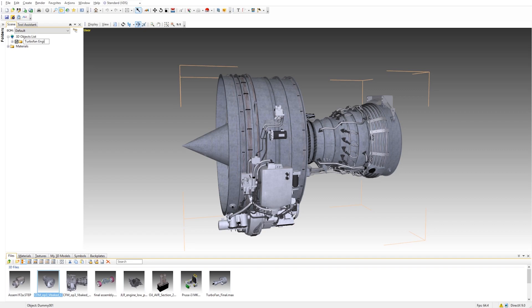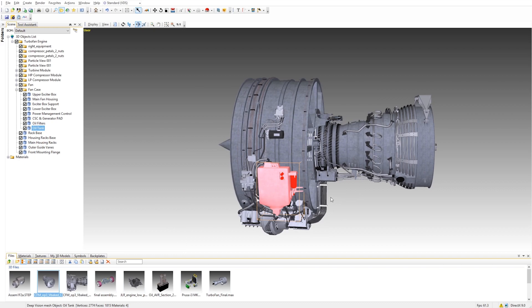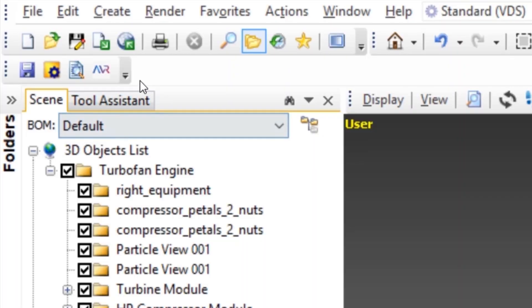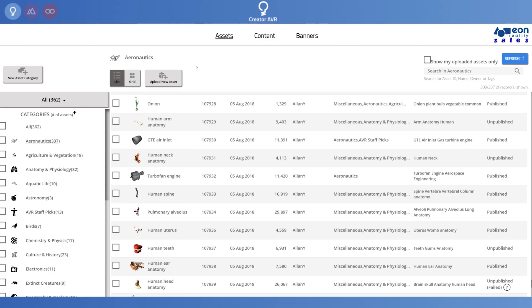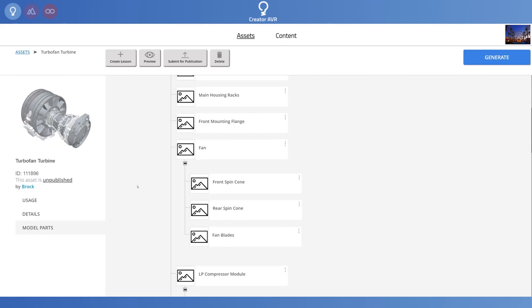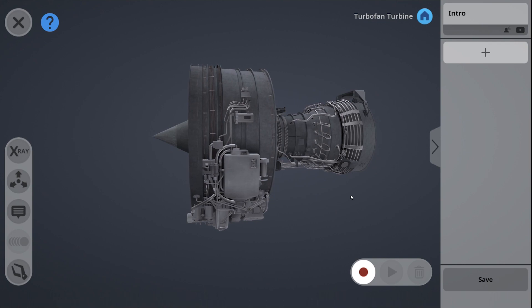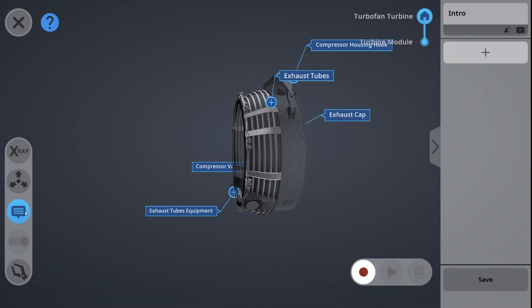Simply drag your model into the tool, adjust or rename the components as needed, and with a single click, add it to the AVR platform library. You are now able to bring your CAD files directly into the AVR platform, which means one less step between creation and use, making it even easier and more efficient to train and educate better.